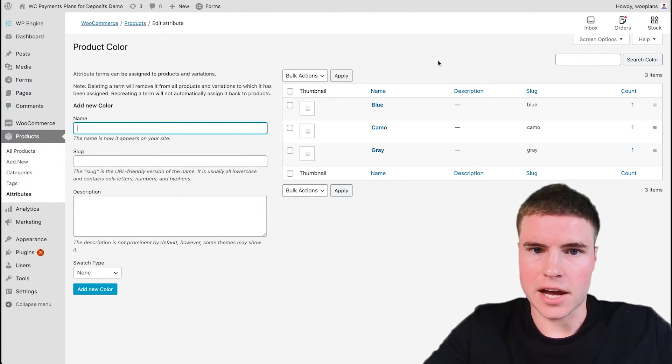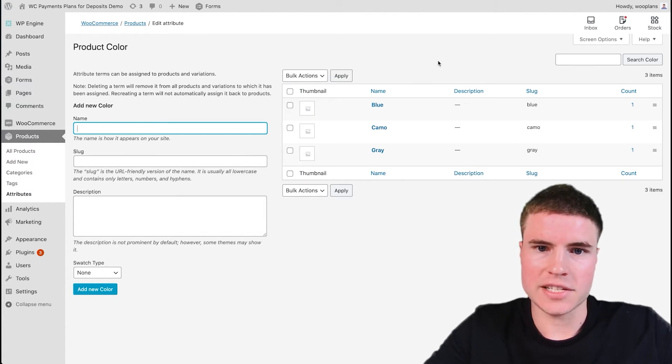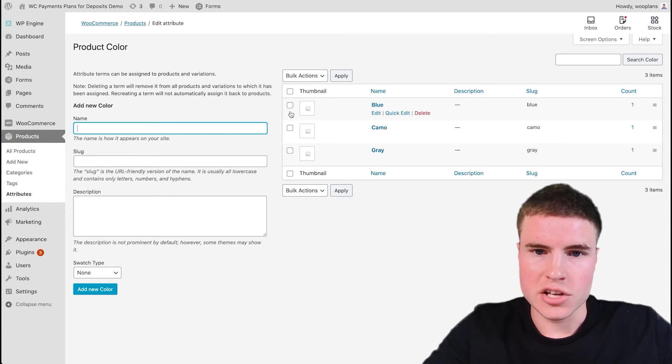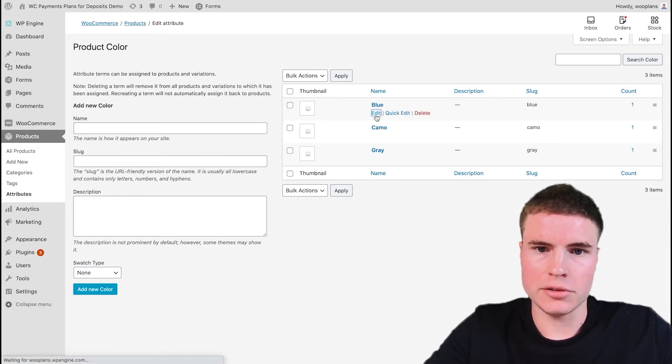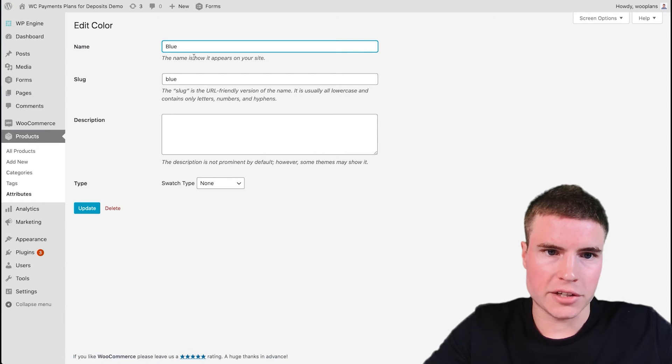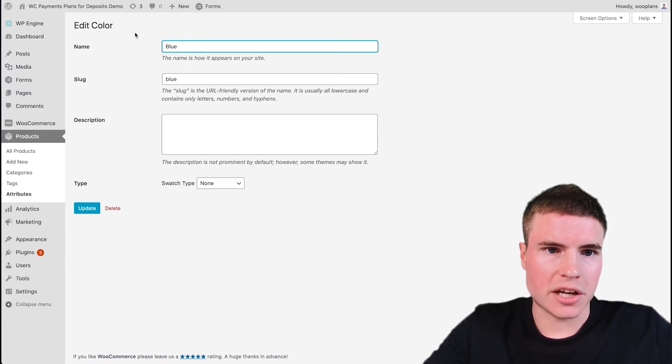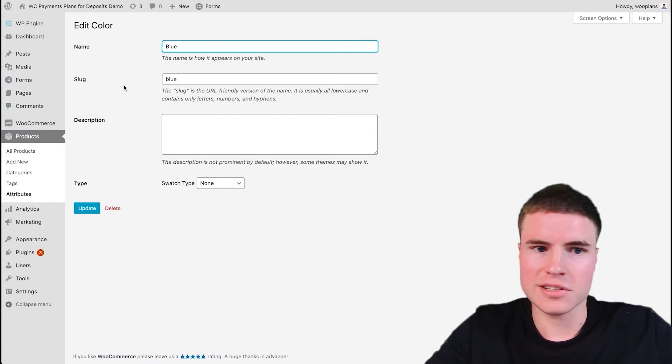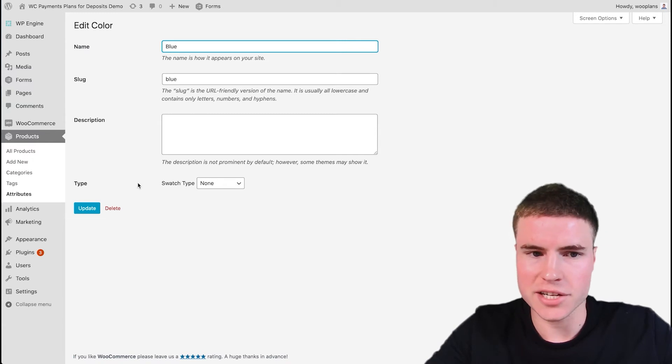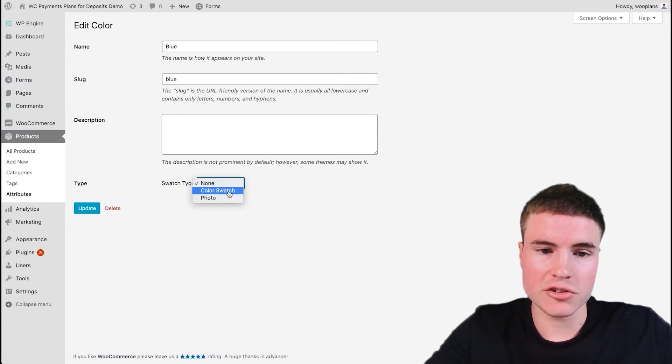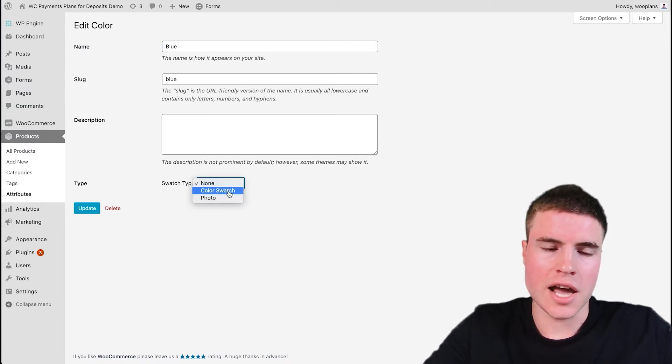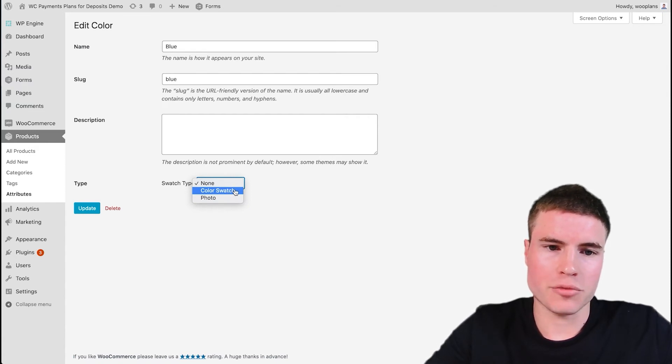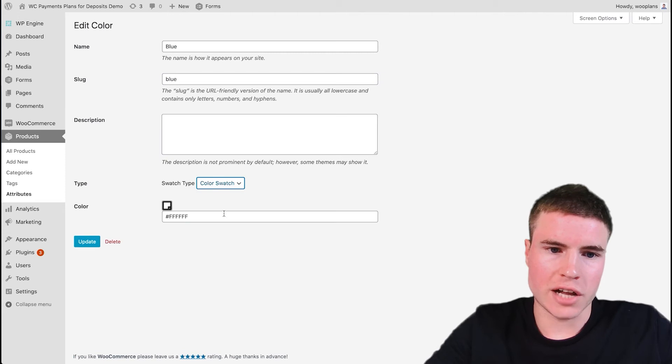And then we have to go in and set up the swatches for each of the colors. So for blue, for example, we're going to navigate to the color, and then we're not going to change any of the name, the slug, or the description. But for the type, we're going to change it to a color swatch, and I'll show you the difference between a color swatch and a photo swatch with these three colors example. So go to Color Swatch.